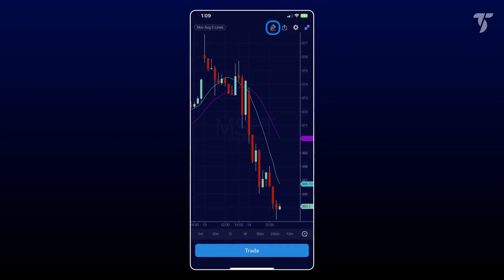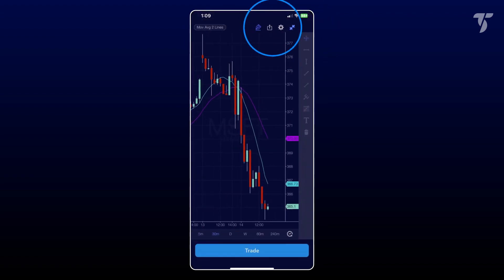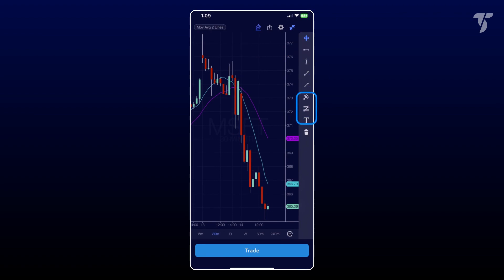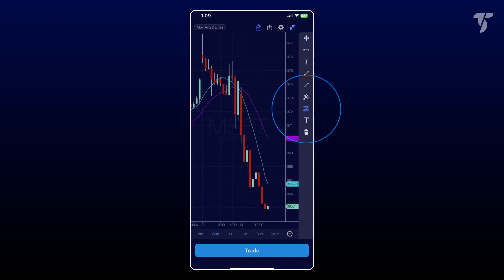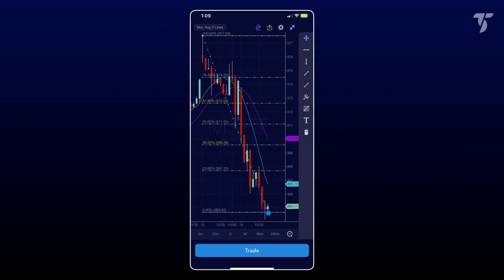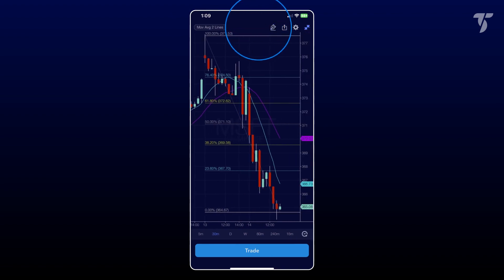Access drawing tools through the drawing tool toolbar button, offering horizontal lines, trend lines, Fibonacci tools, and more. For instance, drawing Fibonacci retracements from a high to a low is easily accomplished. To exit drawing mode, tap the drawing toolbar button again.